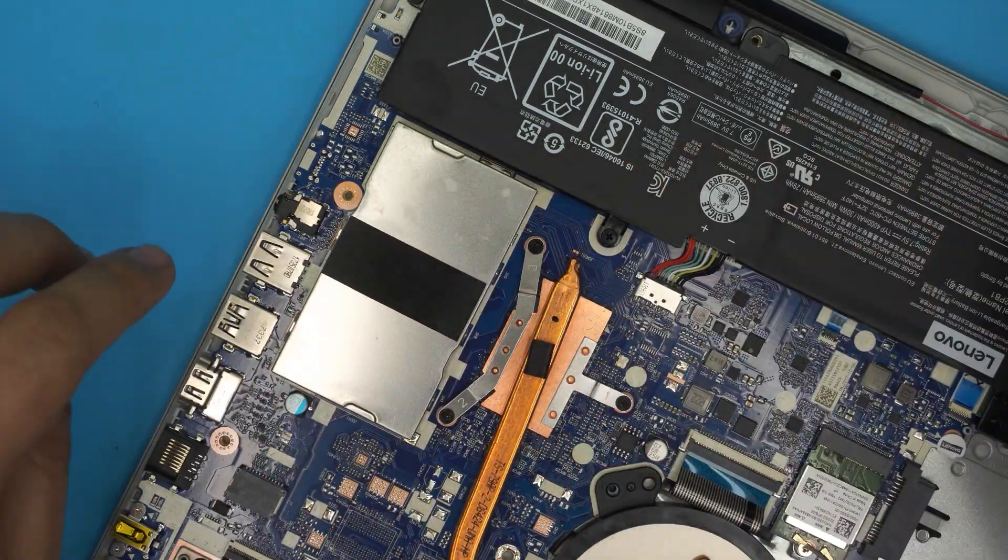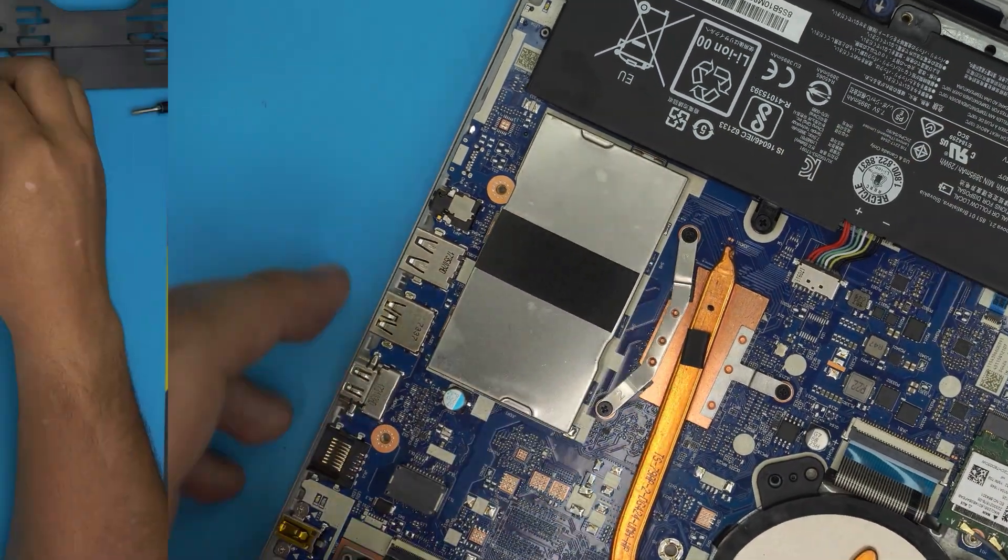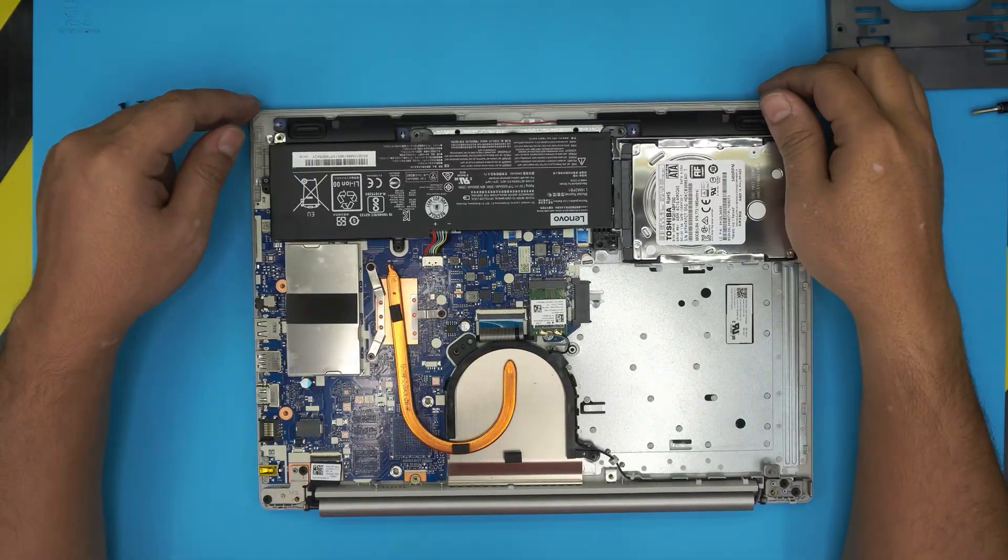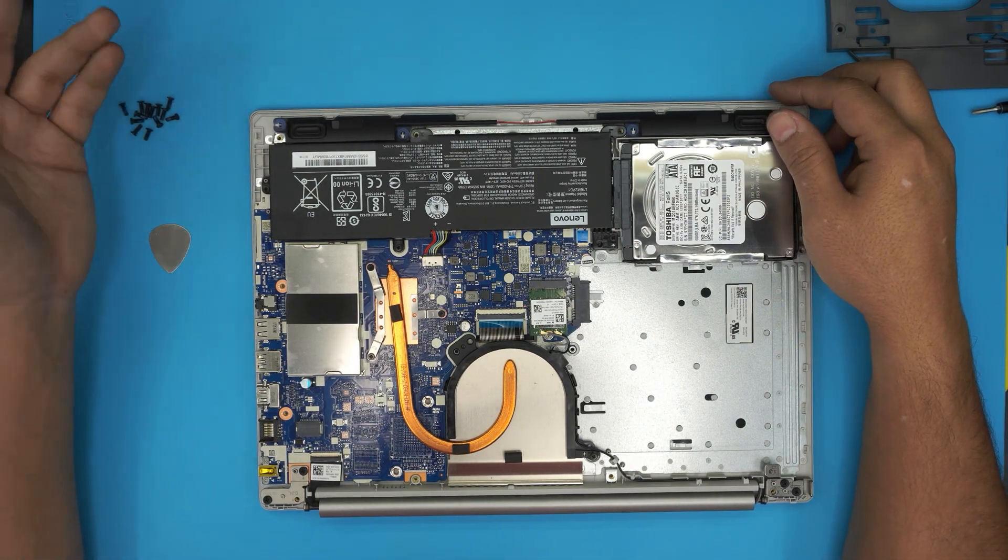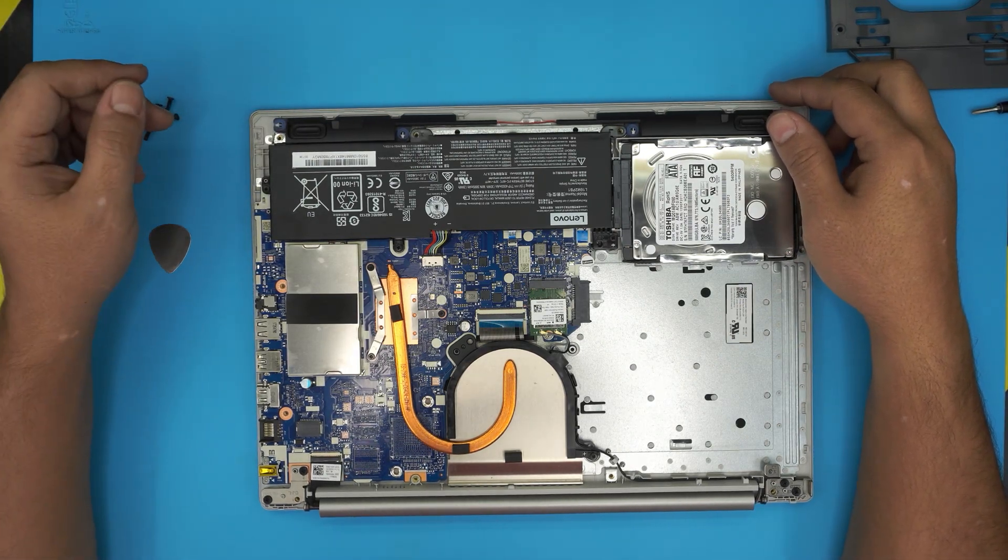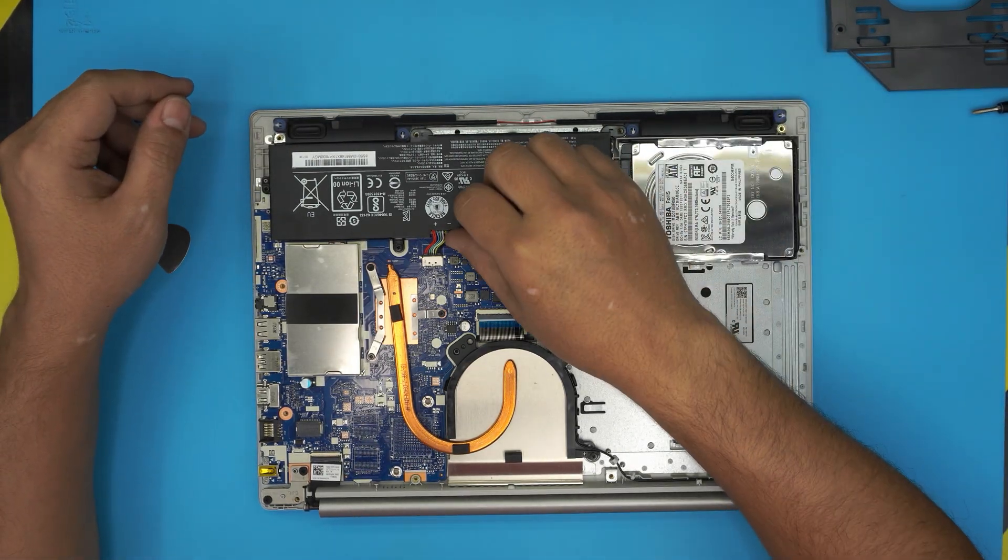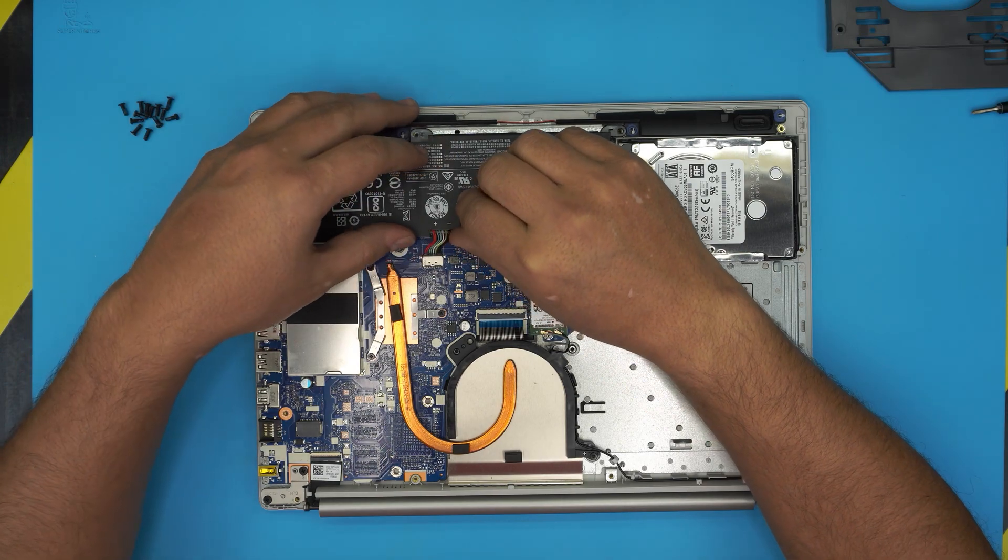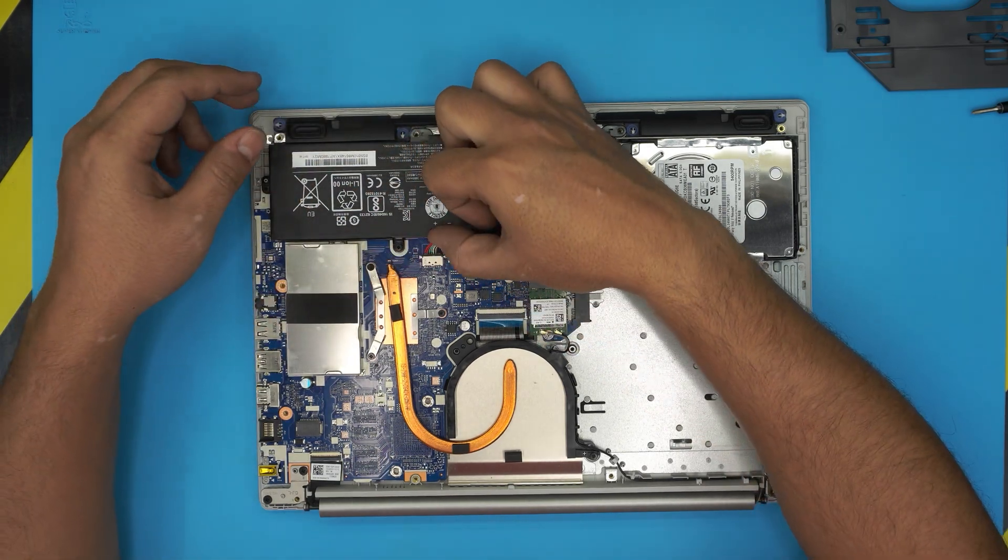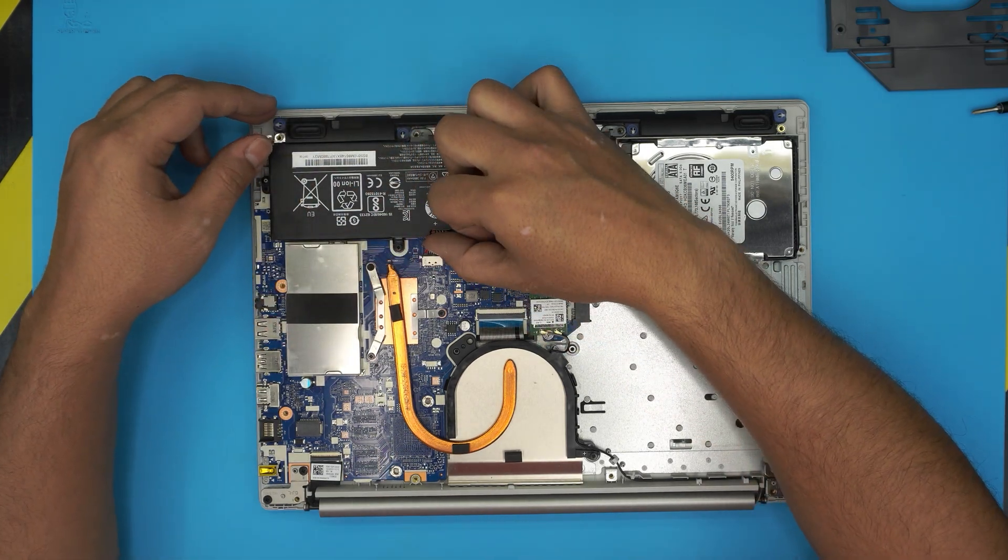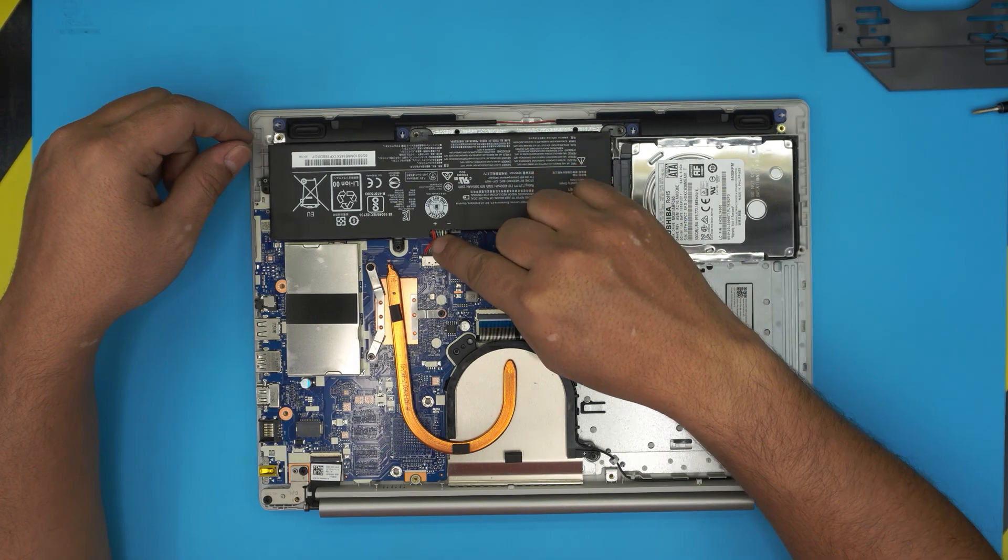Now the last thing is for those people that are really paranoid and they want to remove the battery. To remove the battery you just have to pull this jack backward. These cables, you have to pull it backward.